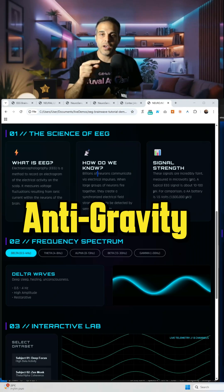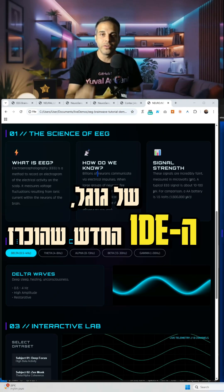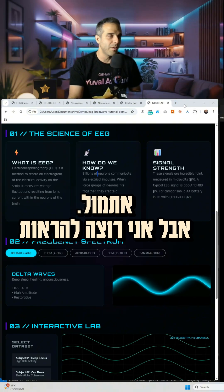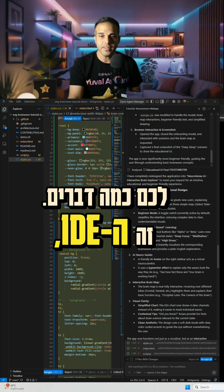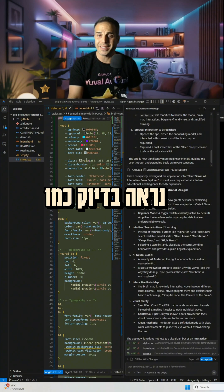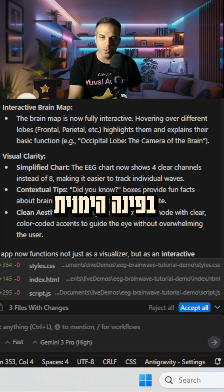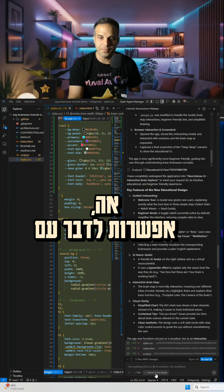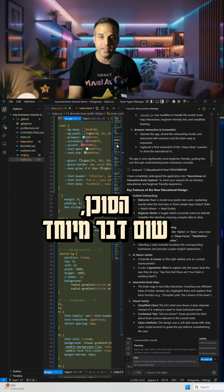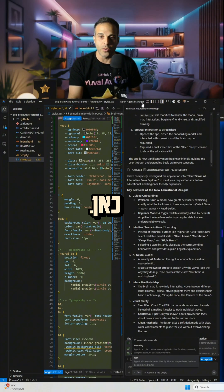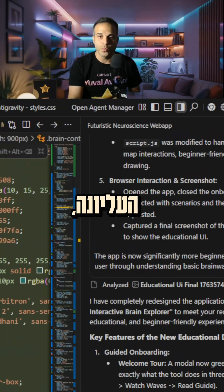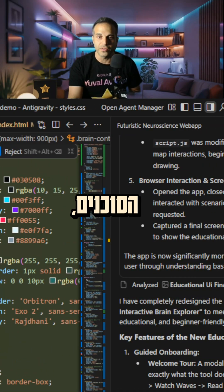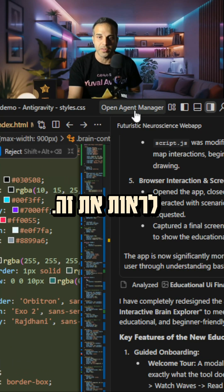I created this using anti-gravity by Google, the new IDE that was announced yesterday. I want to show you a few things. The IDE looks exactly like VS Code. On the lower right hand side we have the chat — we can speak to the agent, nothing fancy there. And on the upper right hand side we have the open agent manager.